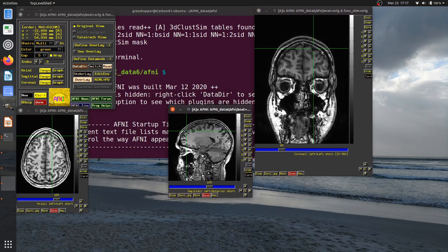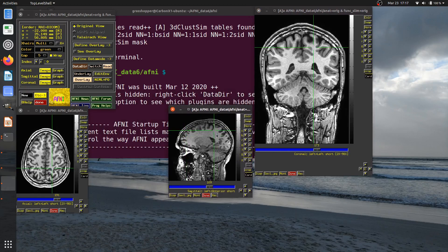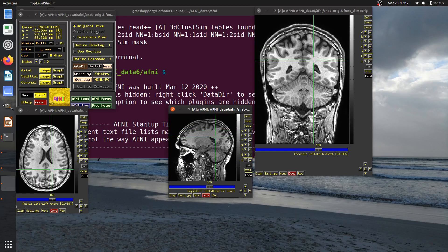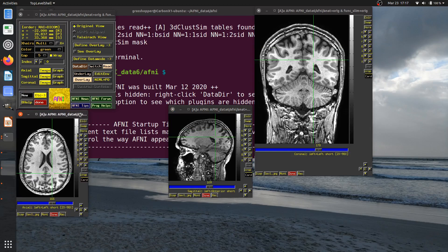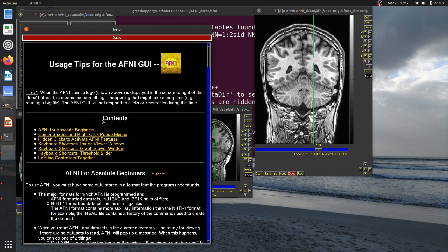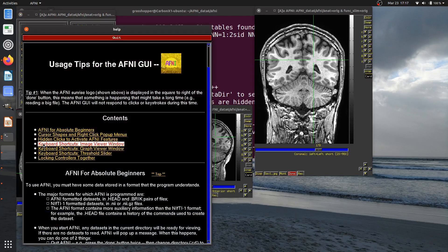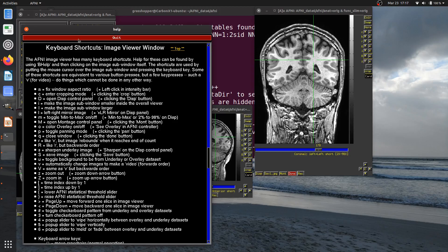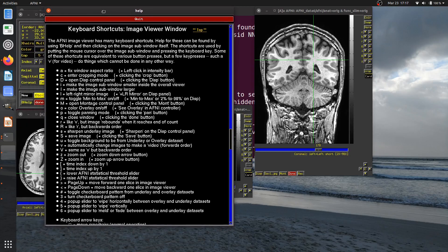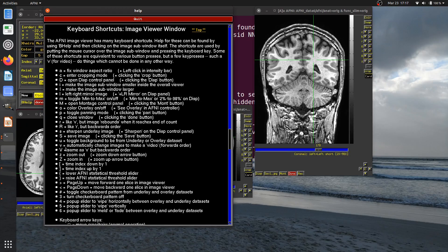Those are nice ways to scroll through your data quickly in a single 3D volume. If you forget those key presses, in the AFNI GUI there's an AFNI Tips button, and under keyboard shortcuts there's a list of all the shortcuts — 'v' and 'r' are listed there.